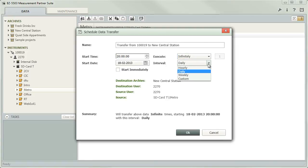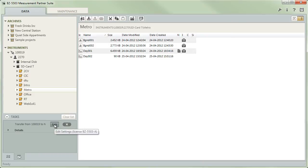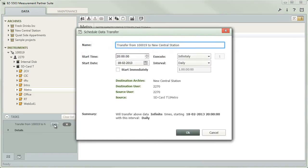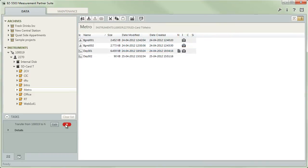Instead of specifying a time and date, you can choose to let Measurement Partner commence immediately with the first download. When you close the scheduler, the task will be added to the list of periodic downloads. At any time, you have the possibility to change the settings or to remove them again from the list.